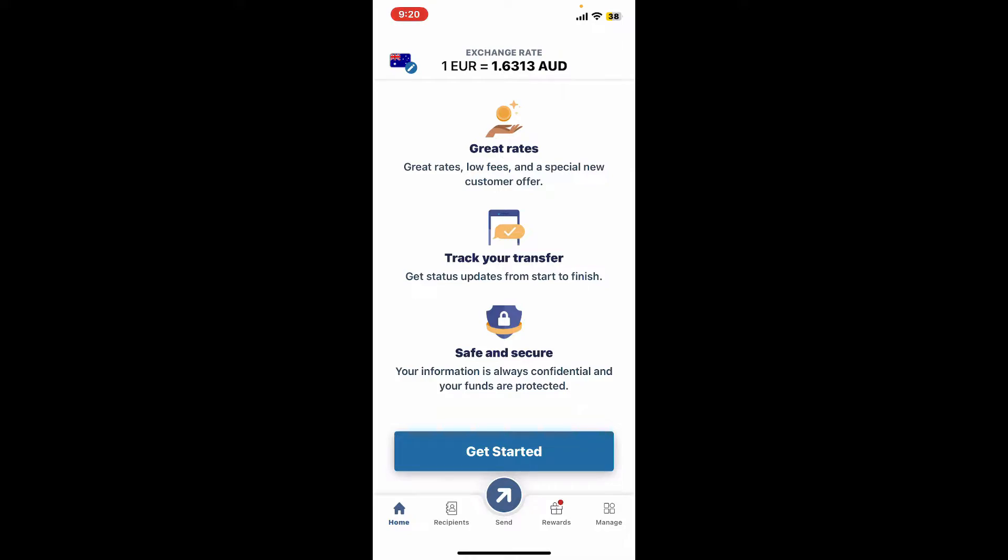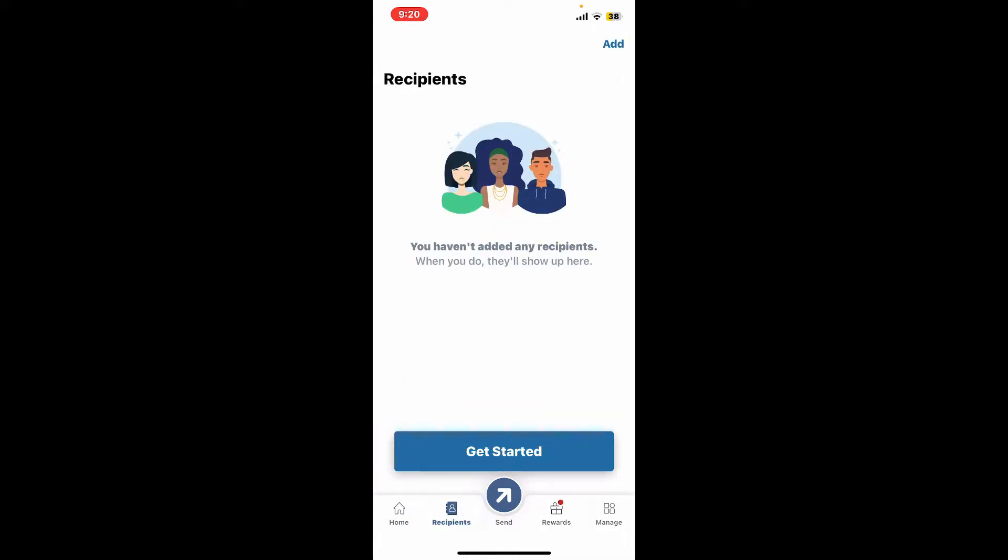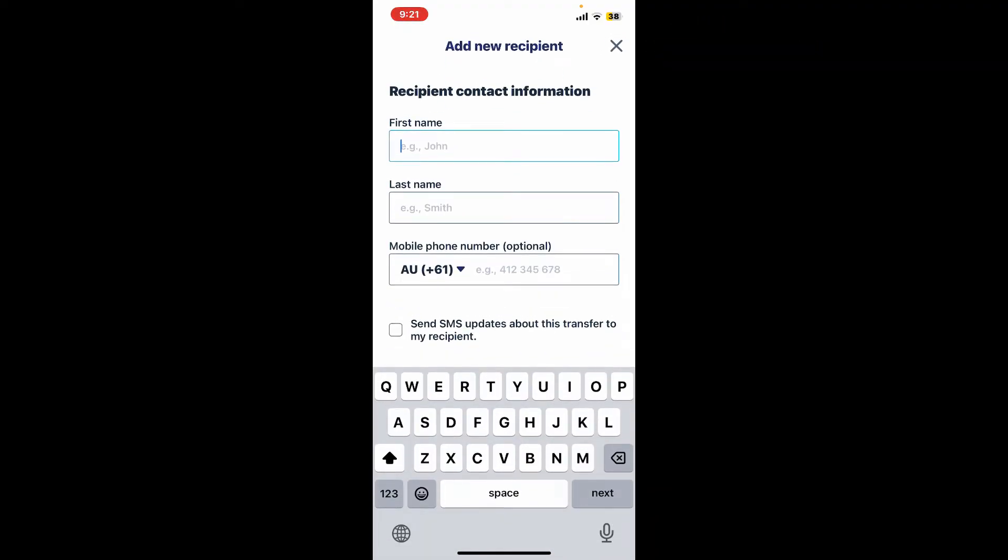Now tap on the Add button at the top right corner and enter your recipient's information. First of all, start off by typing in their first name and then their last name.